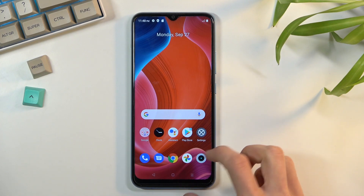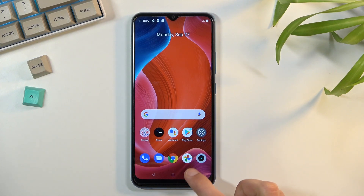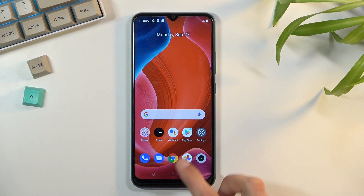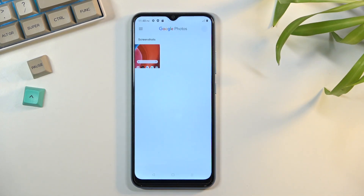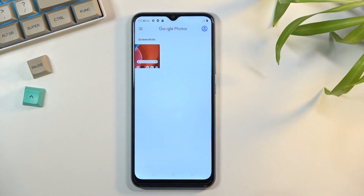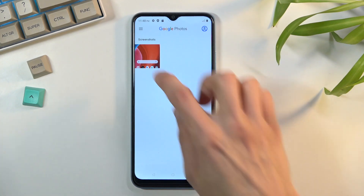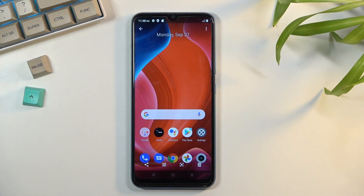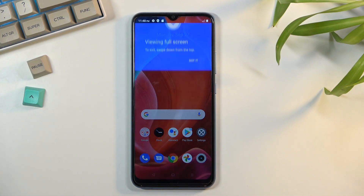Once you've captured your screenshot, you can find it in your photo gallery. It will create a screenshot album where it will store all the screenshots captured over time, and as you can see, there it is — that's the screenshot that I have captured.